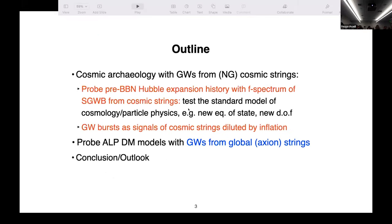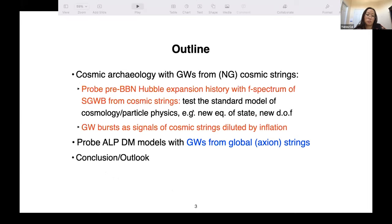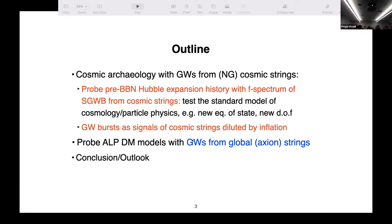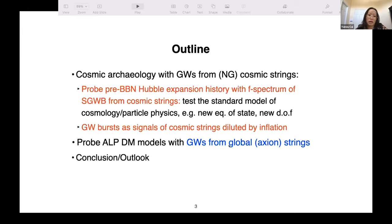Let me go straight to the specific topics I want to tell you about today. I will cover several ways that we can use gravity waves from cosmic strings to probe early universe cosmology and new particle physics. The first part is mostly in the context of Nambu-Goto or gauge strings, which is most studied in the literature. Then I'll tell you about gravity waves from global axion strings and their application in probing axion models, then conclusions.